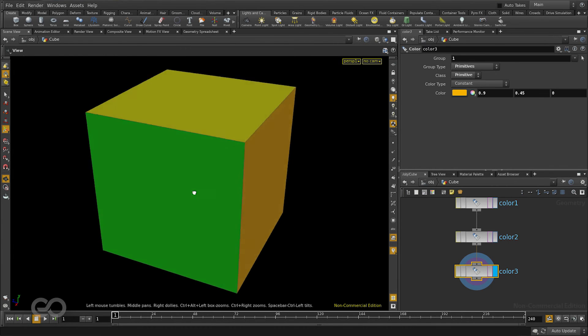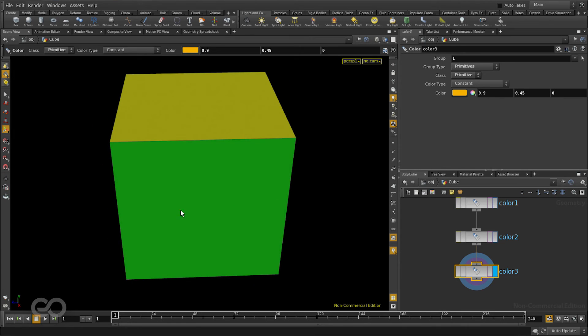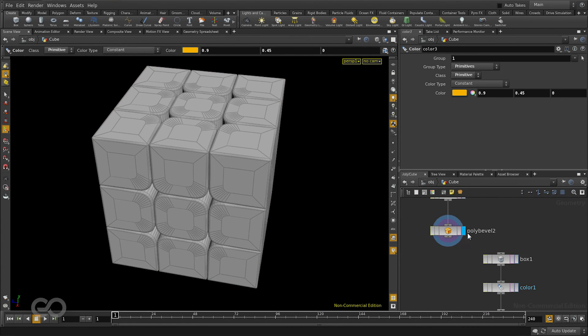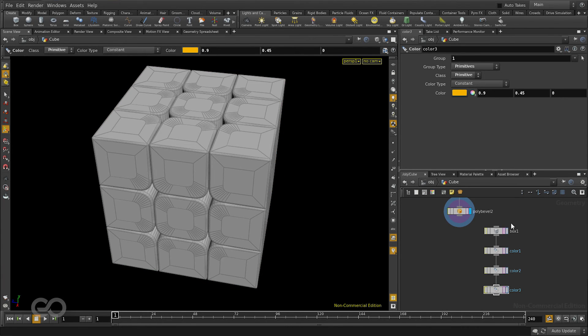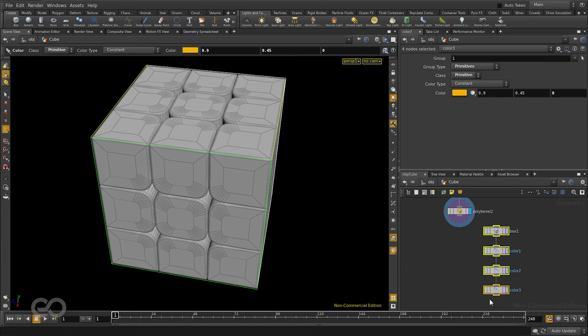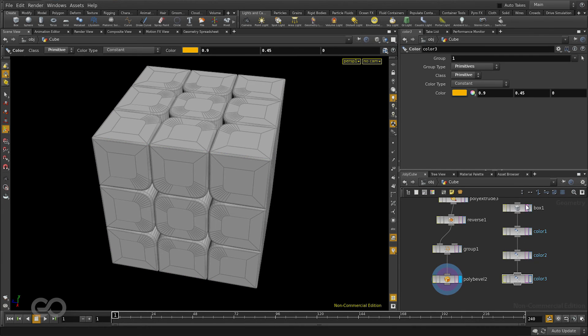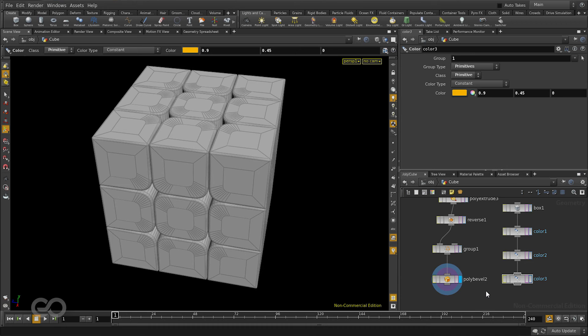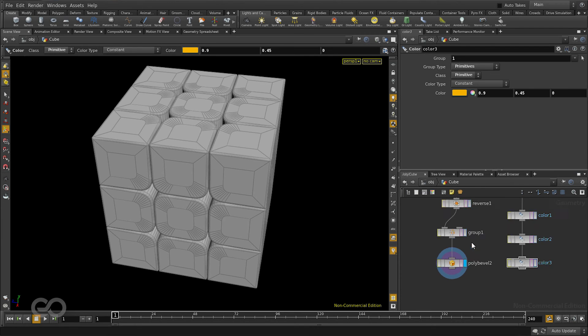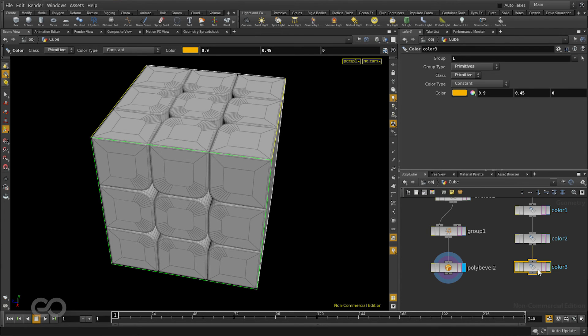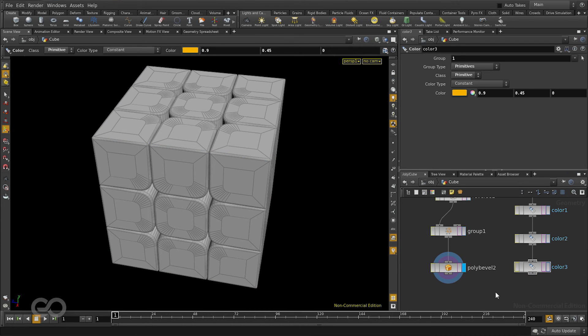Once I have this I want these colors transferred on higher resolution object. The easiest way to do that is using the attribute transfer node. Because these colors are nothing but attributes which are stored onto my model. If you really want to understand more about attributes which I definitely recommend, check out Mr. Peter Quint's videos. I'll put the link in the description.